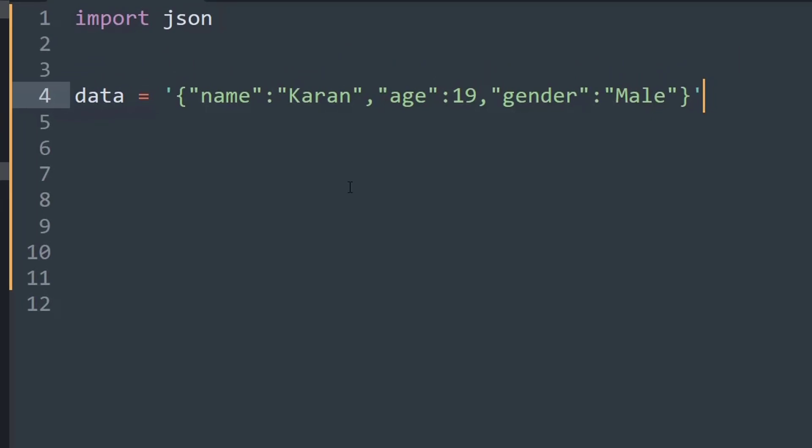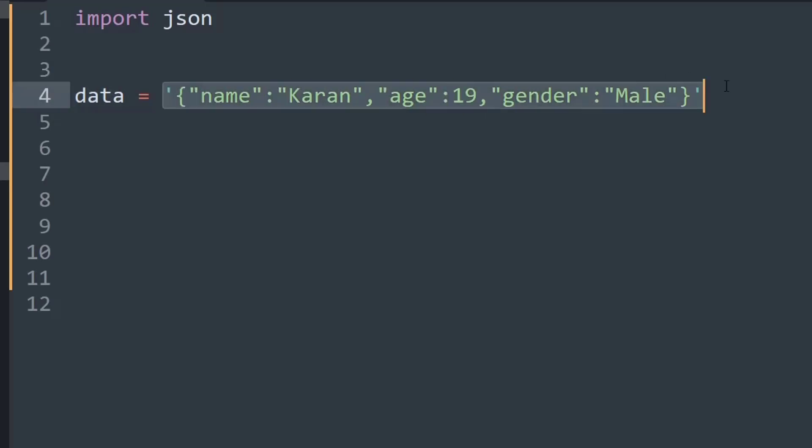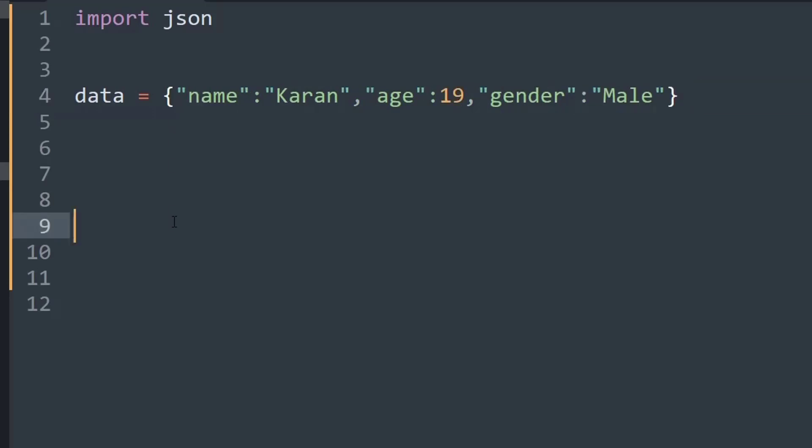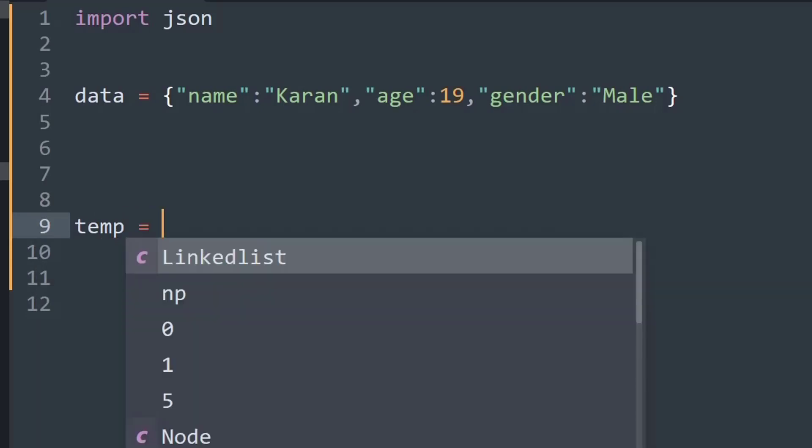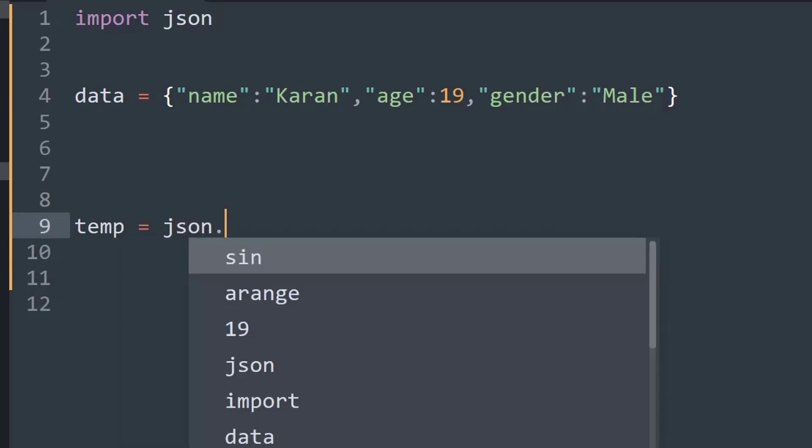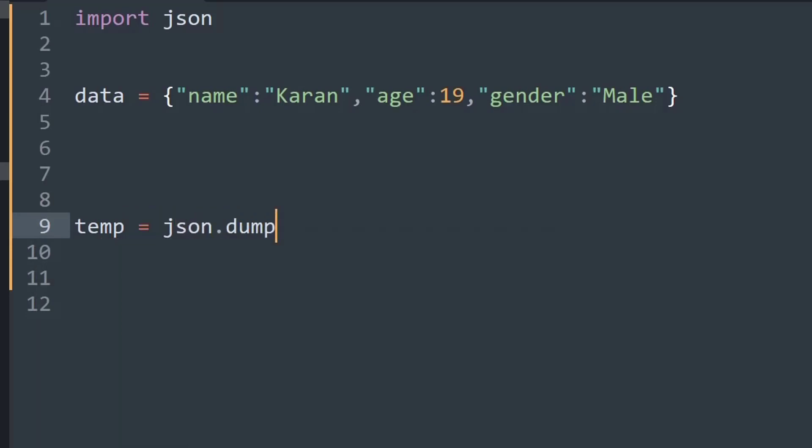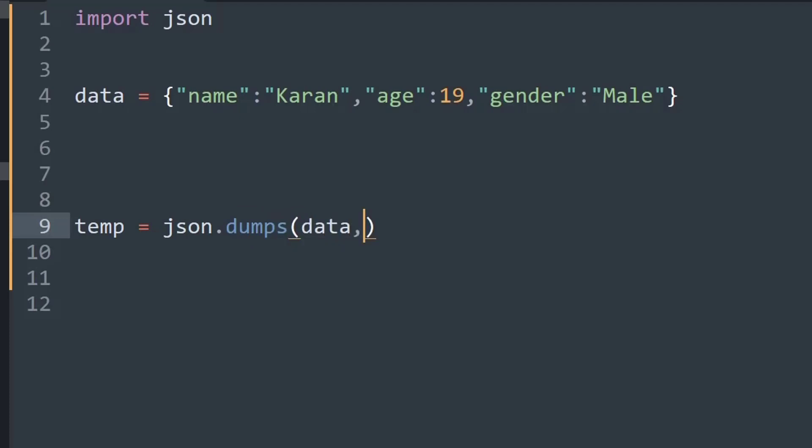Now I would like to talk about a few functions that are present inside the dumps module. If you treat the data that we are using as a dictionary instead of a string, so I will just remove these quotation marks, and now if I use the dumps module, so I will say temp equals json.dumps and then I will put in the data as an argument. Then we have a function argument called indent, and if I put the indent to 3 you will be able to see a certain difference.